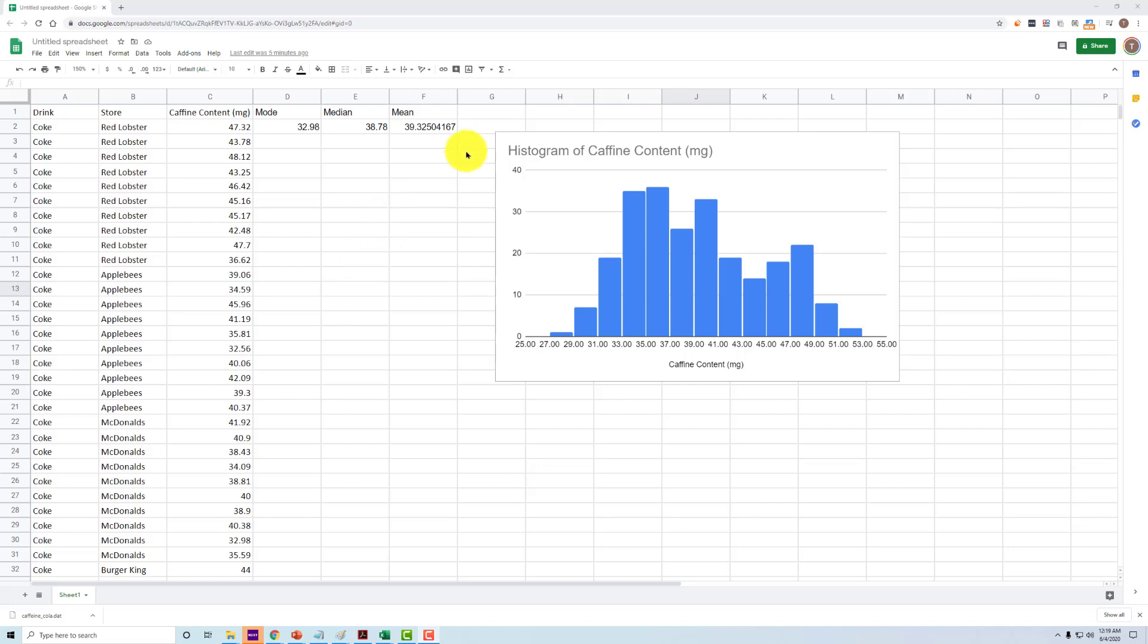We've discussed central tendency - mode, median, and mean - our attempt to come up with a value that captures the central point, the representation of our data, so it gives us that numerical summary. But a single score does not really capture the full picture of our distributions.